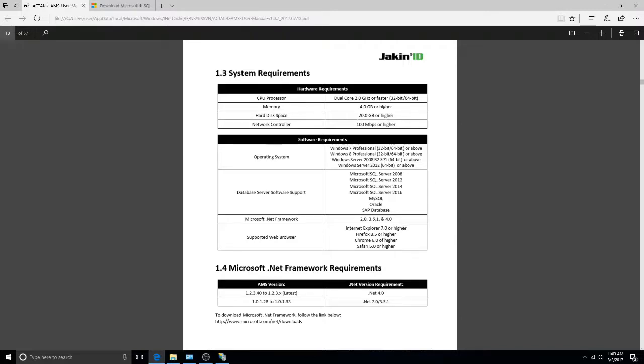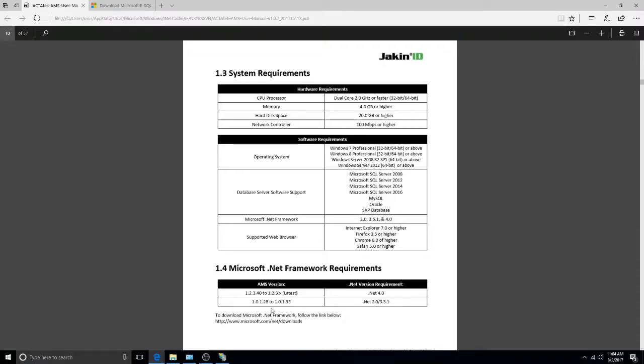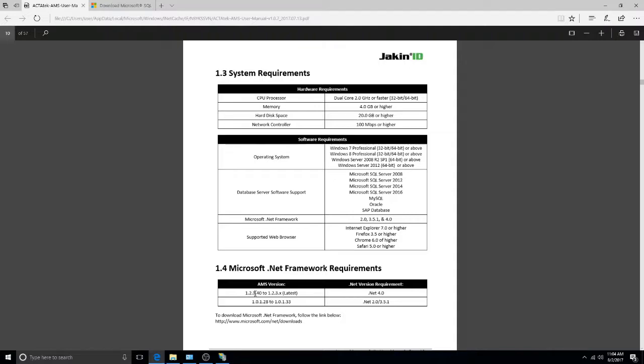The system must also either have Microsoft SQL 2008, 2012, 2014, or 2016, MySQL, Oracle, or SAP Database. Finally, the system must have a .NET Framework version of 2.0 or 3.51 for AMS versions 1.0.1.28 to 1.0.1.33, and a .NET Framework version of 4.0 for AMS versions 1.2.3.40 and above.